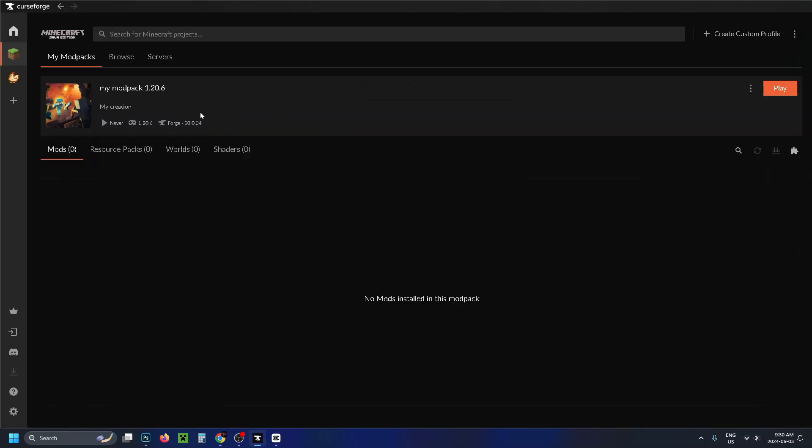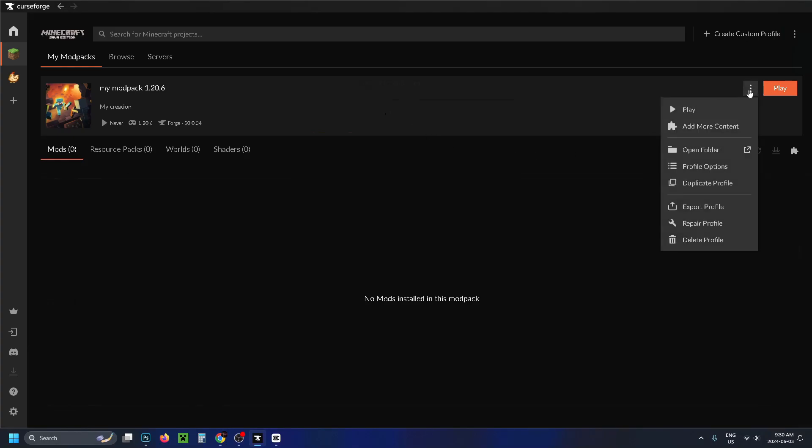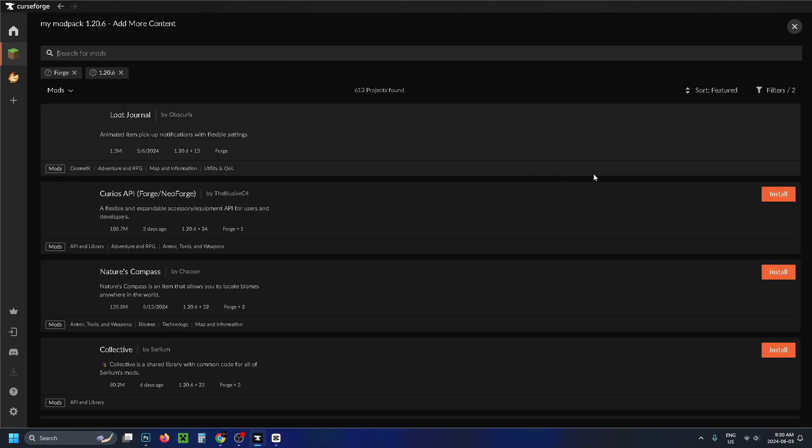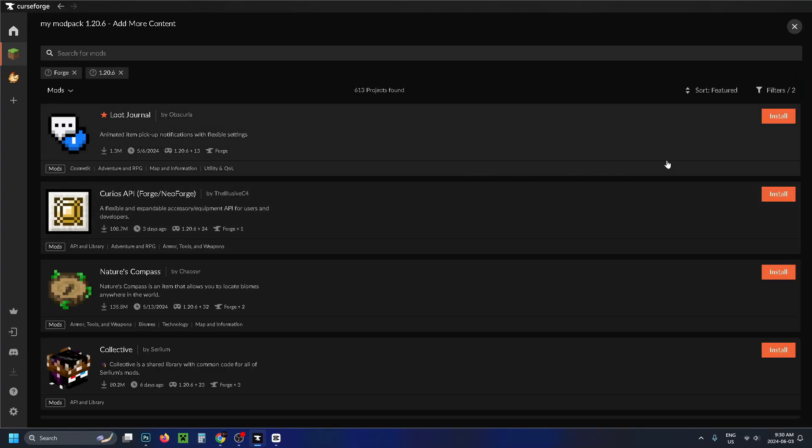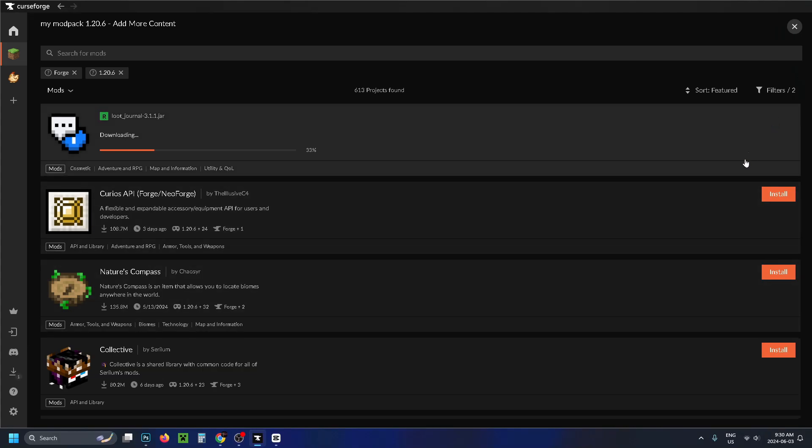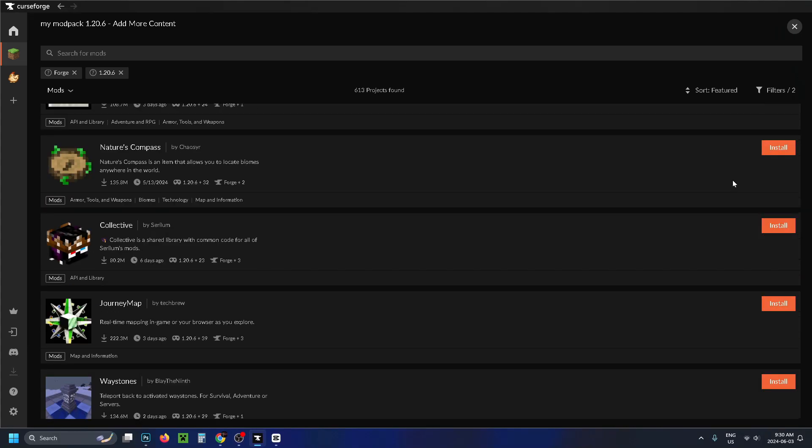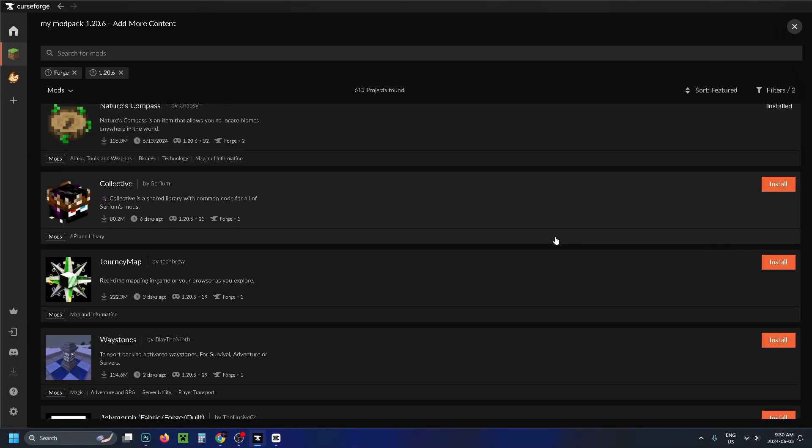Now the first time you do this, it might take a little bit to load. But once it's loaded, you do have the option to go to the three dots here. And then you can go to Add More Content. And this is where you can add any mods you'd like by pressing Install. And you can scroll on through and add anything else.